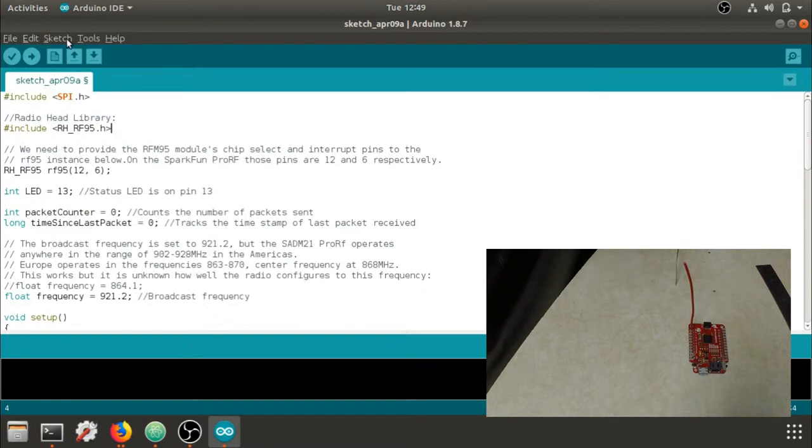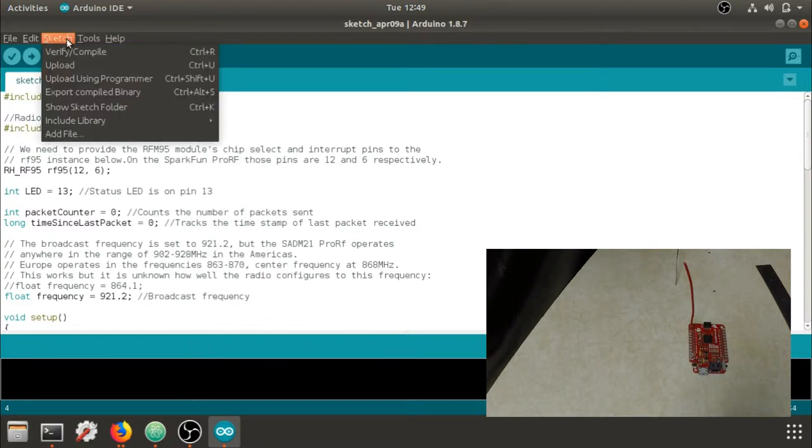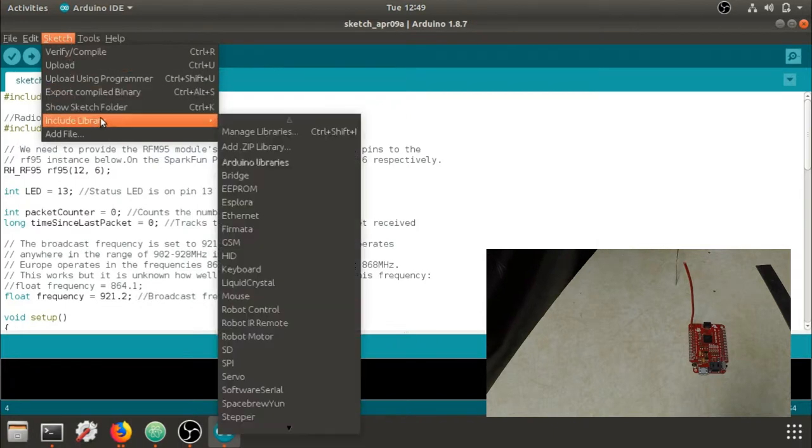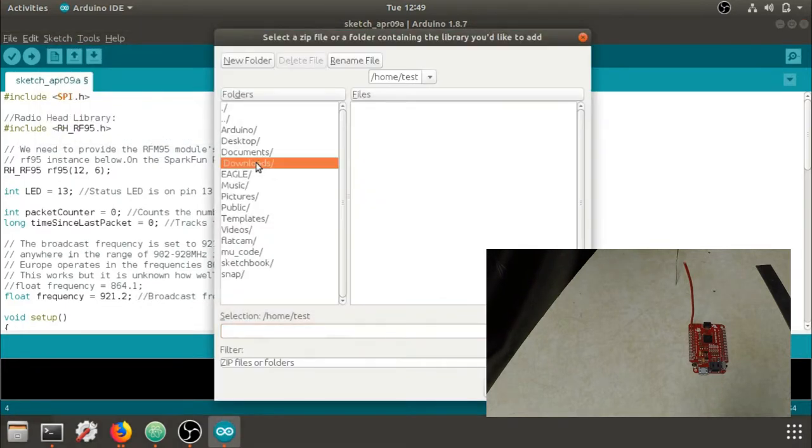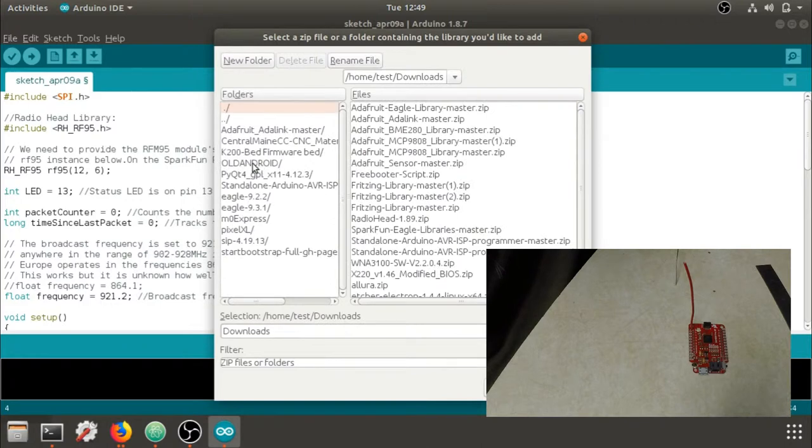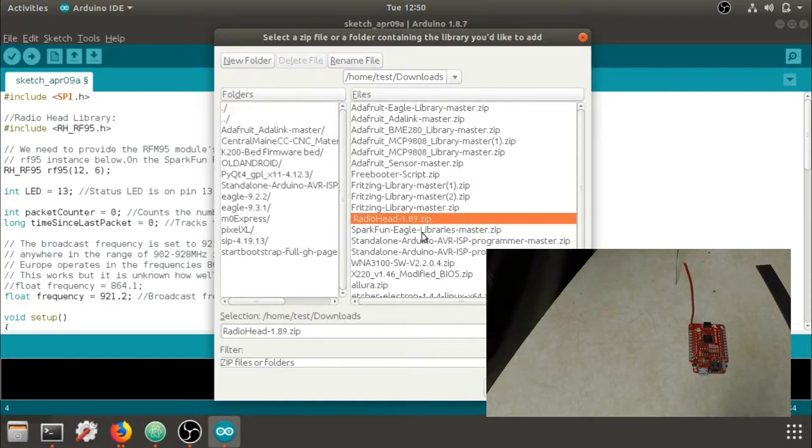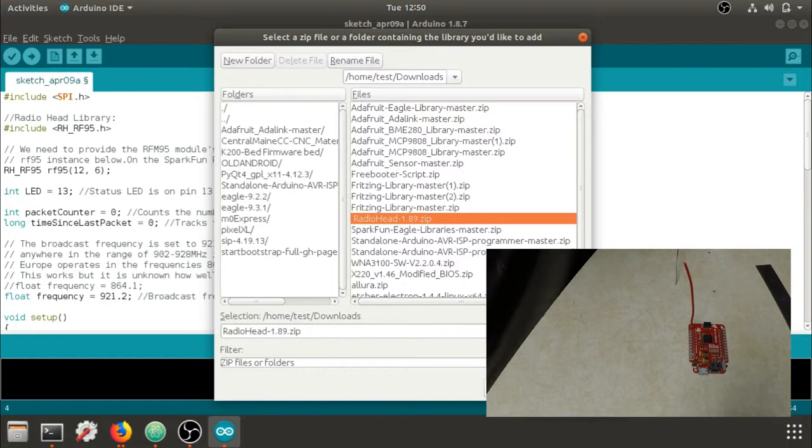To install the library, go to Sketch, Include Library, Add Zip Library, and then find the library that you downloaded. So here I have the RadioHead library. I'm not going to install it because I already have it installed, but you would hit OK.